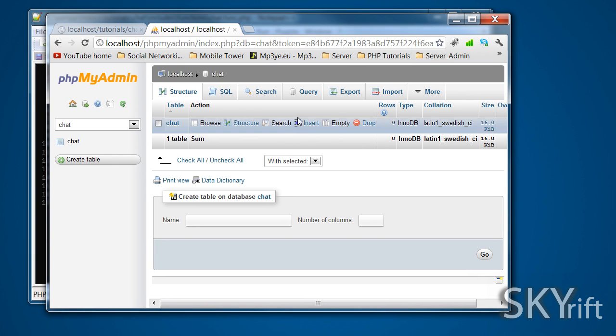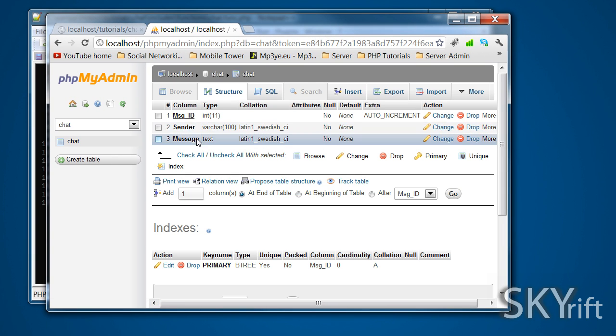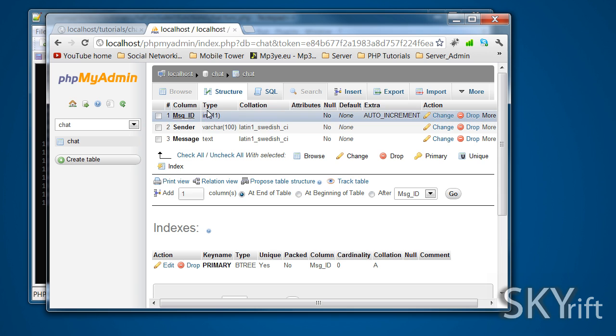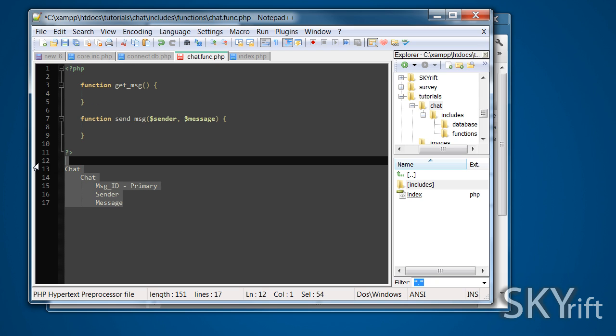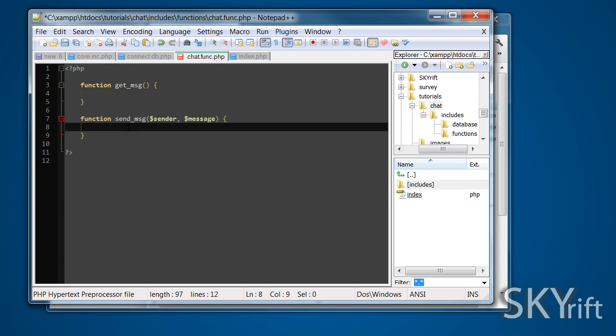There it is there. The structure will have message ID and whatnot. Remember these names, it's case sensitive. We'll go back to notepad now. We can get rid of this, we don't really want that in there. Click where we include it.